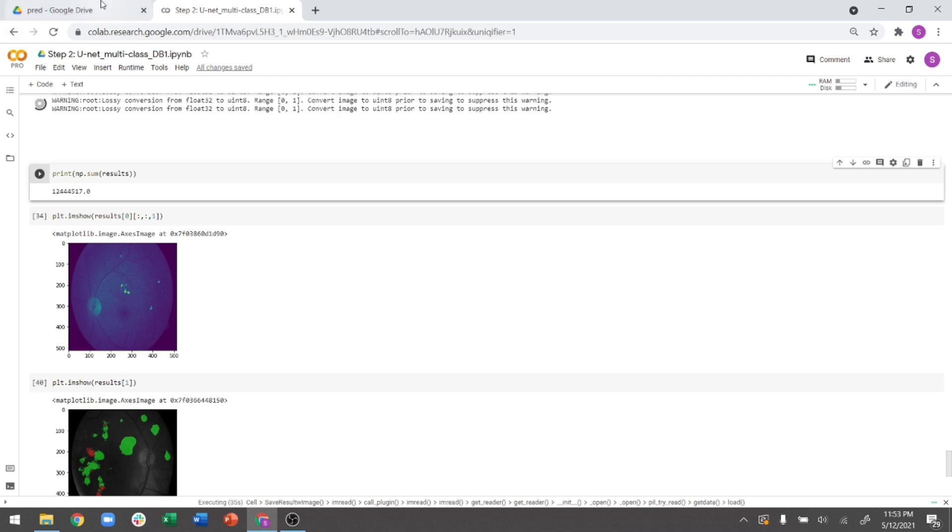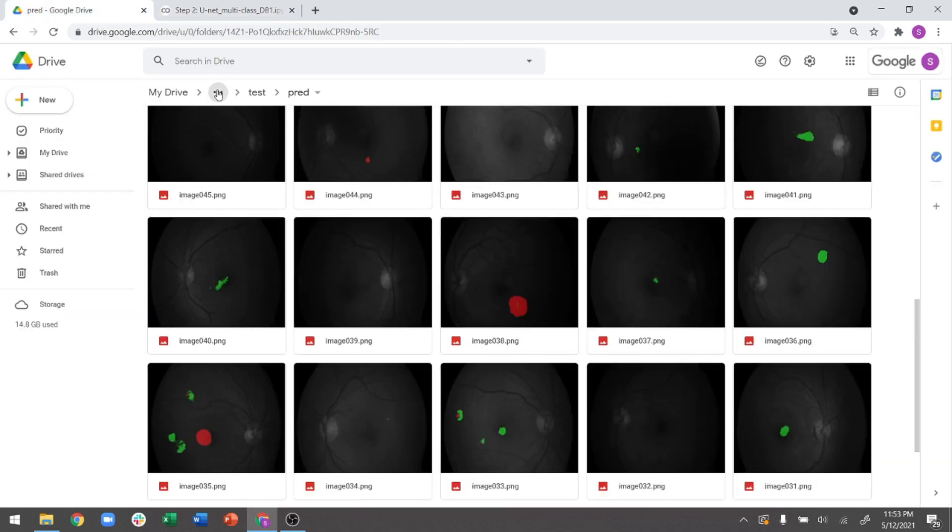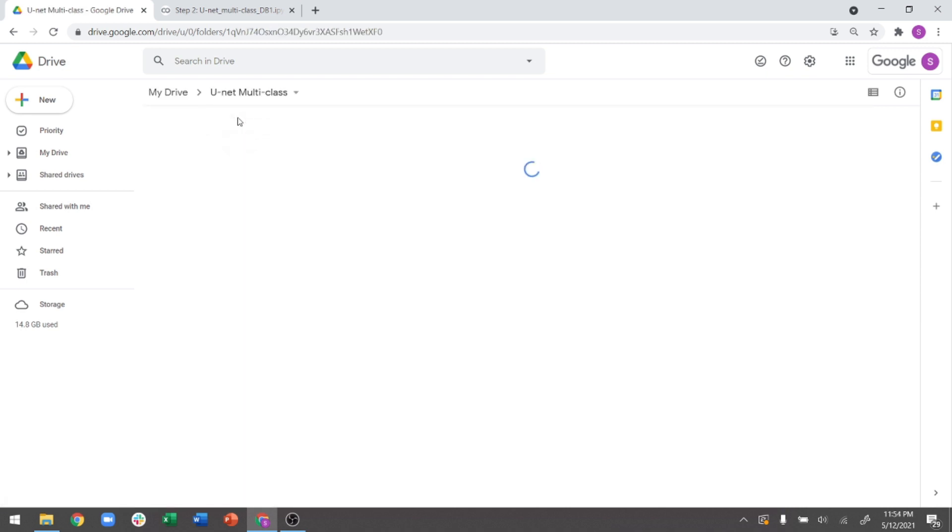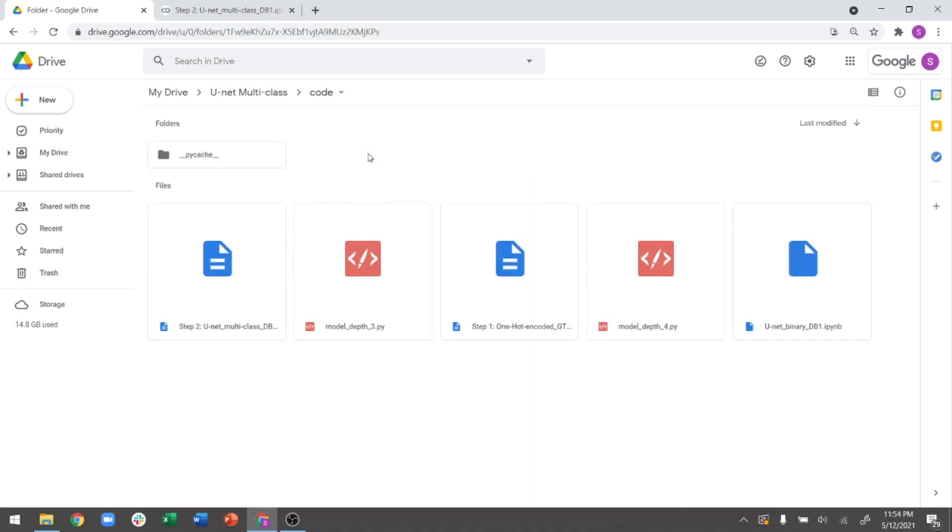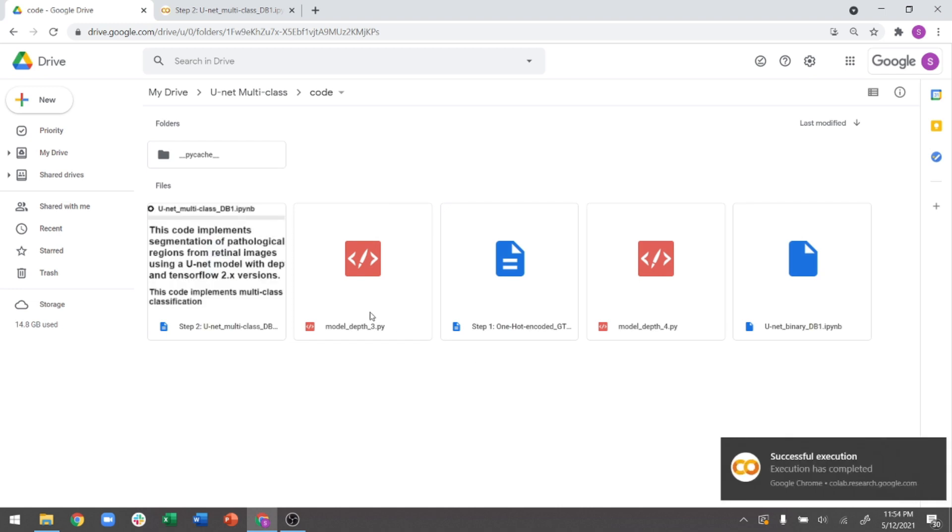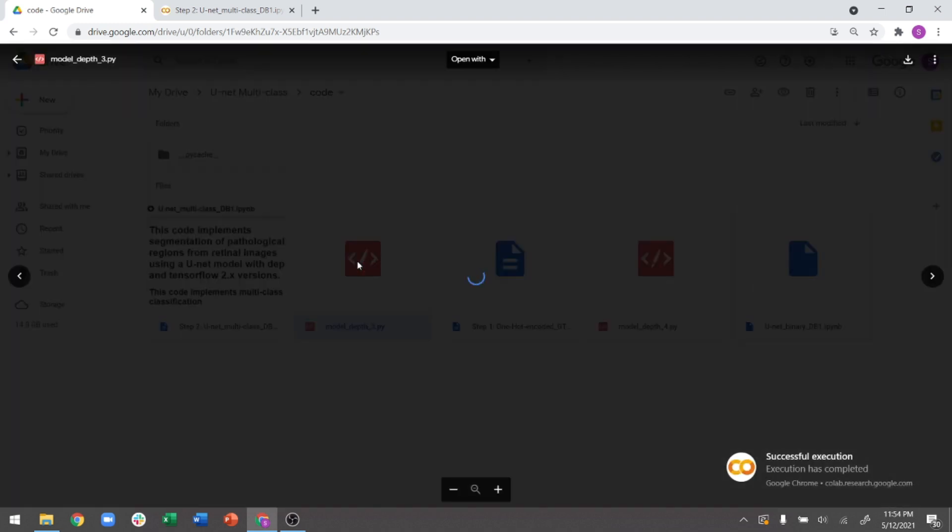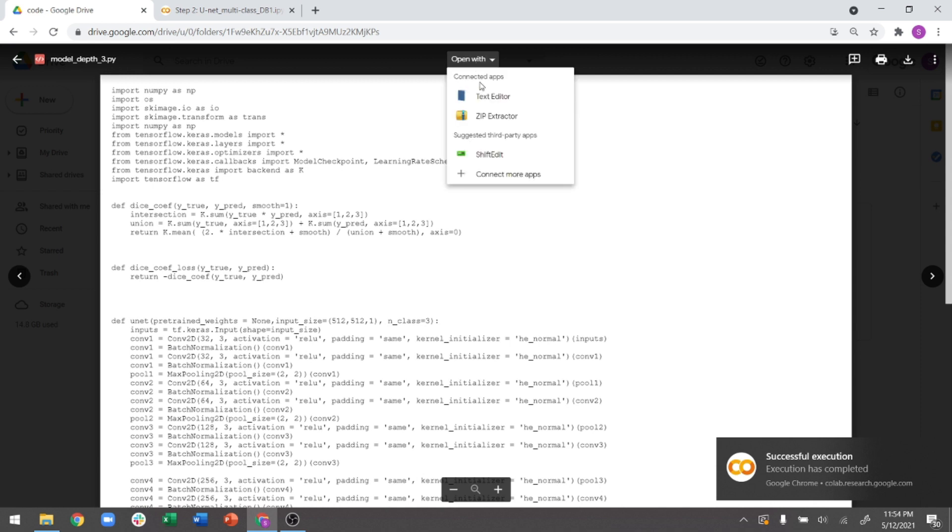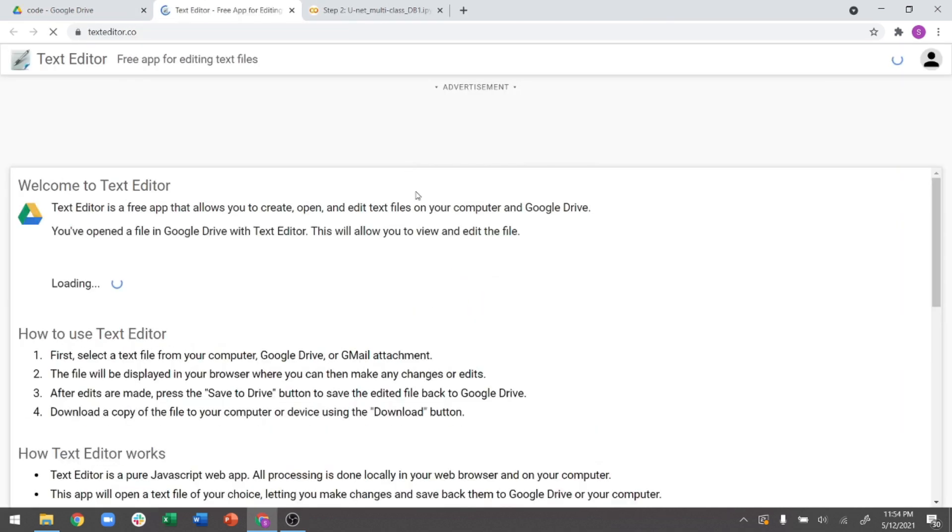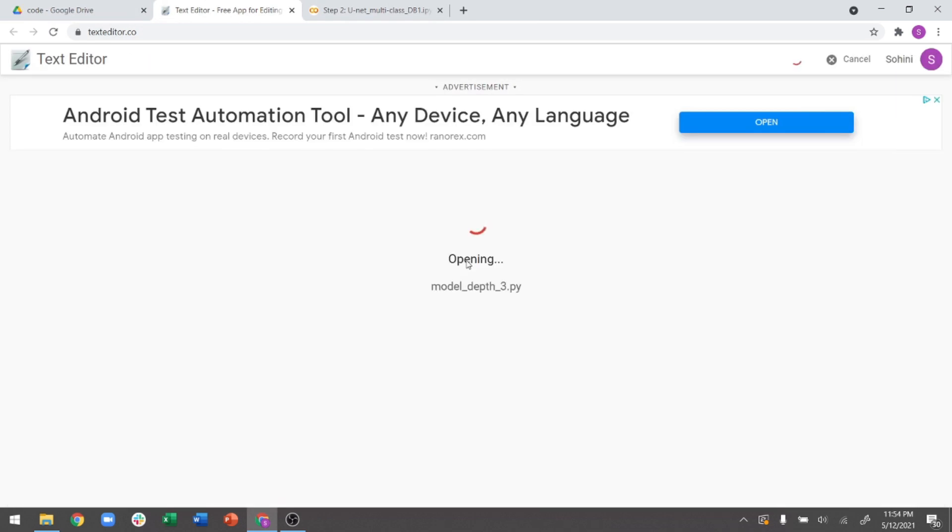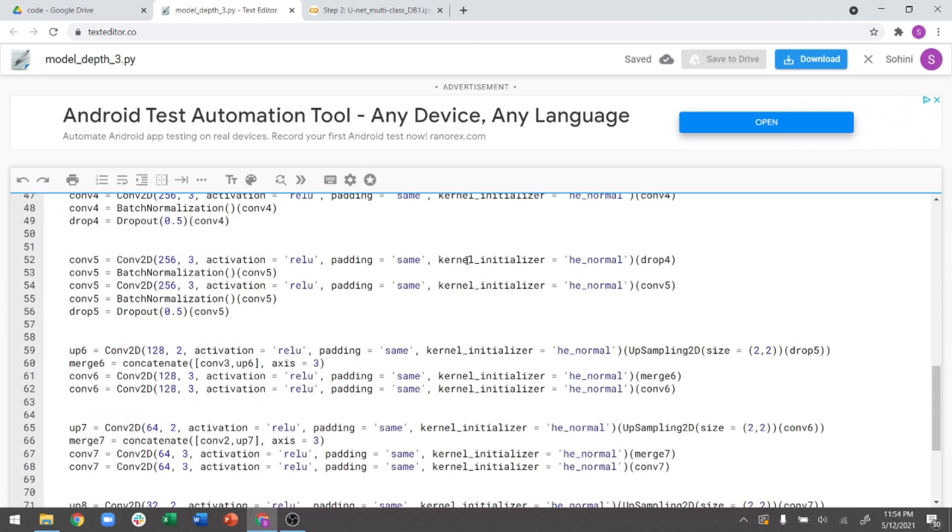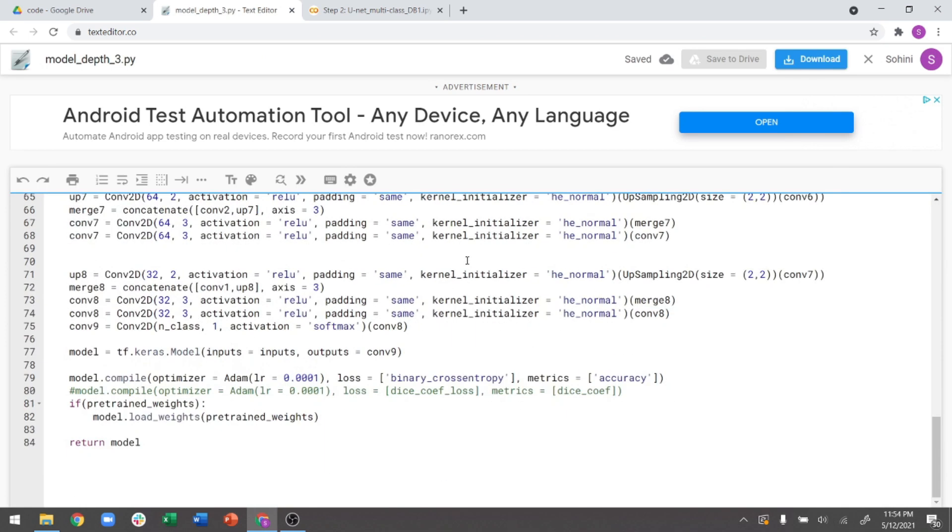One thing that I did want to point out in the code before we finish this particular exercise is that in the code, if you go to model depth three and model depth four, you will see that the loss function in these is actually a binary cross entropy rather than categorical cross entropy. Now, ideally for multi-class classification, you should keep your loss function as categorical cross entropy. But in this case, because the number of classes are pretty small, it's just bright lesions and red lesions versus the background, binary cross entropy actually works pretty fine.